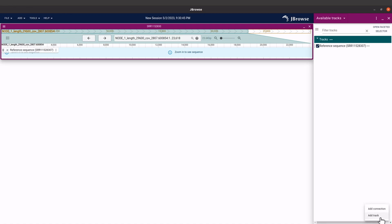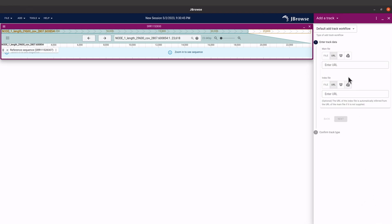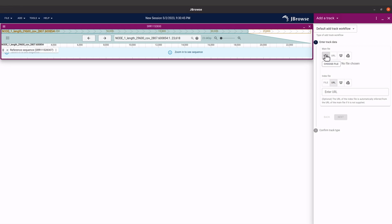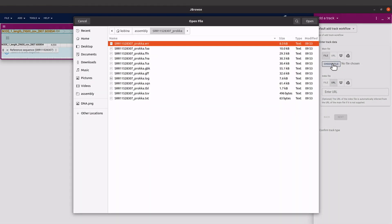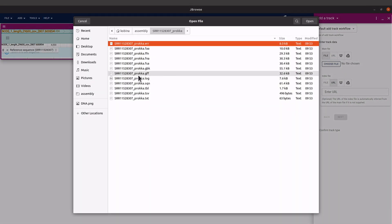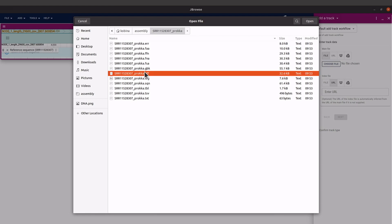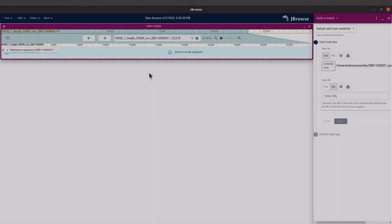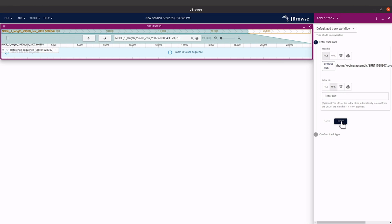Select 'Add Track'. Once you do that, make sure you click on 'File' first because we are going to use the file. Then click on 'Choose File' and select your GFF file — the dot GFF file. Open it and then go to 'Next'.